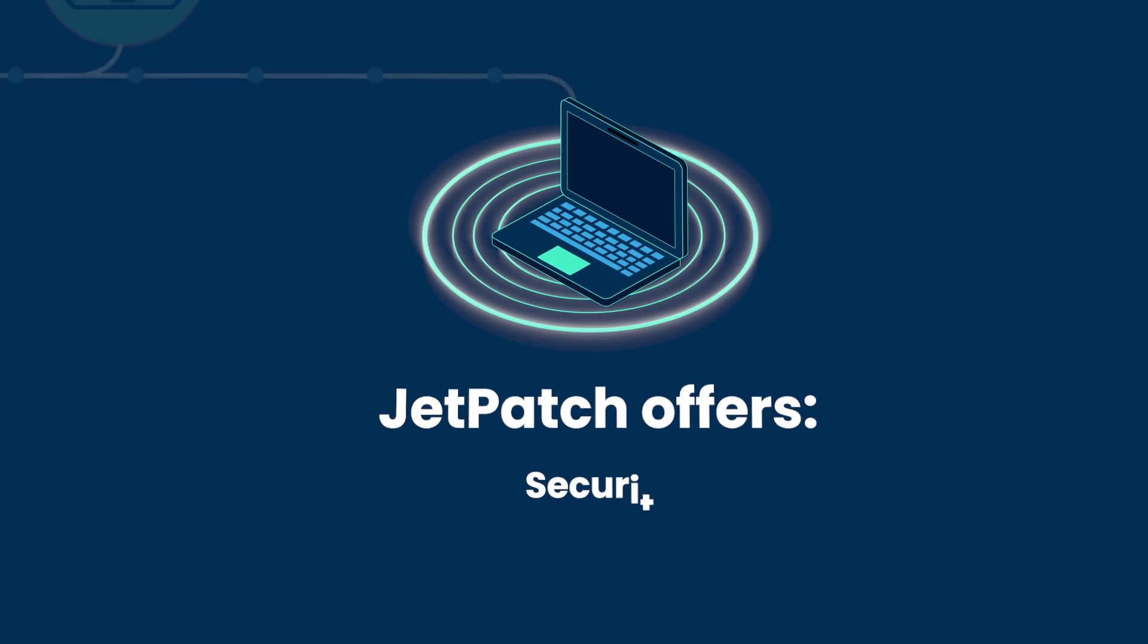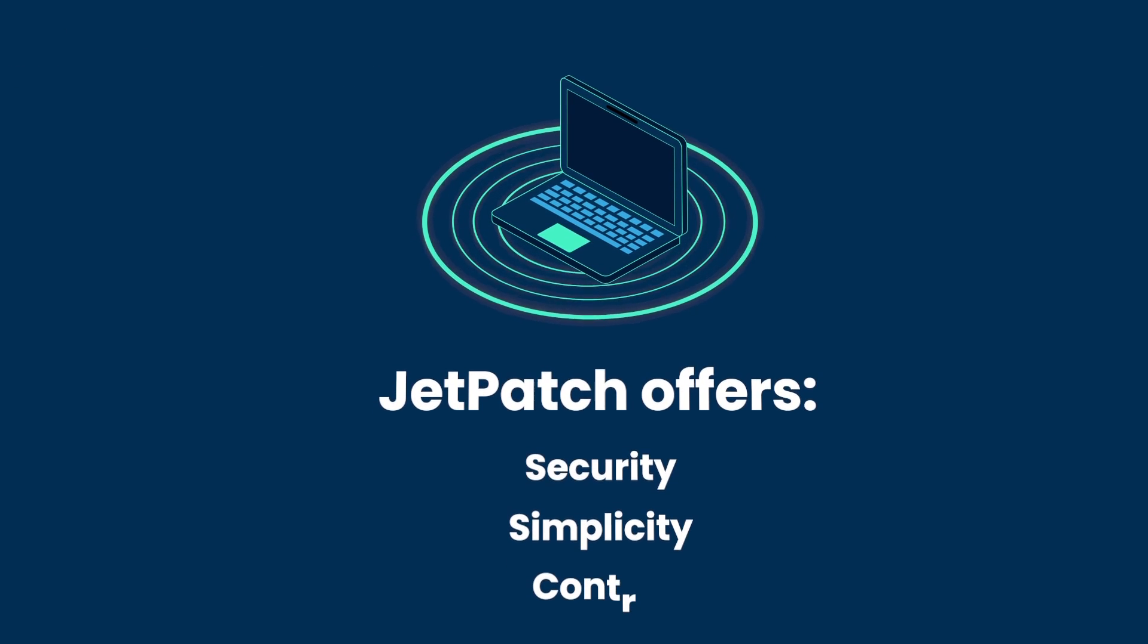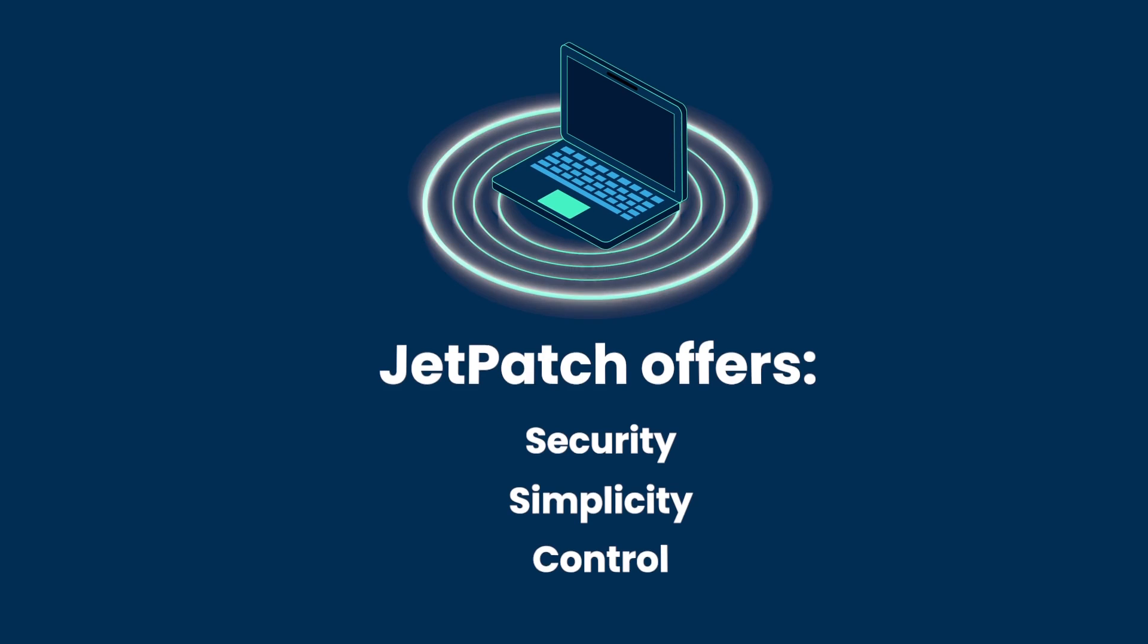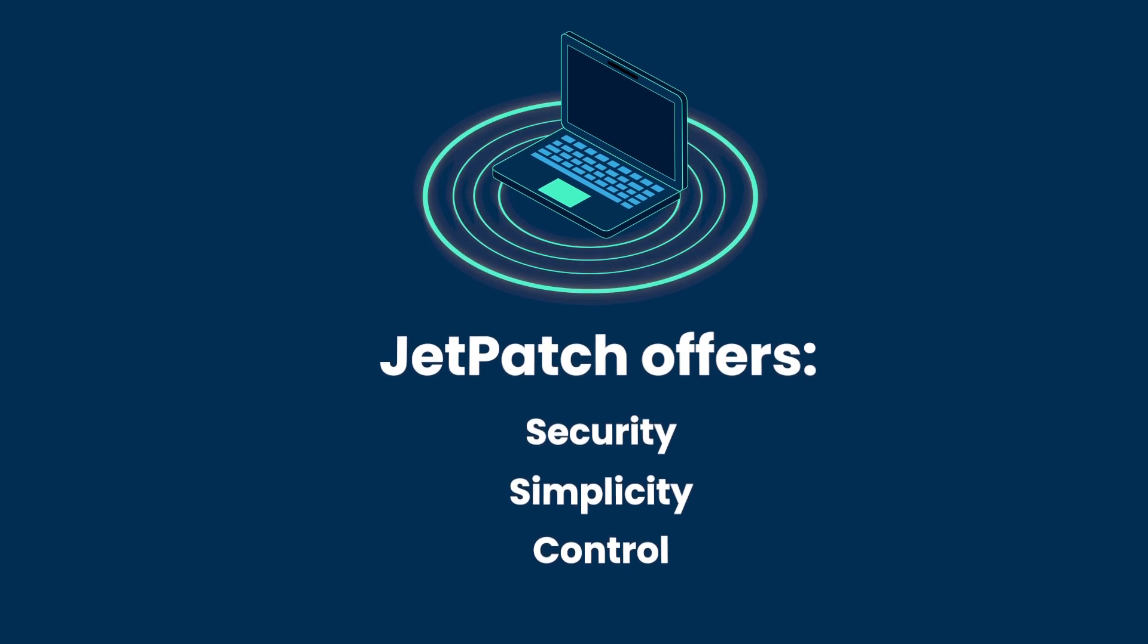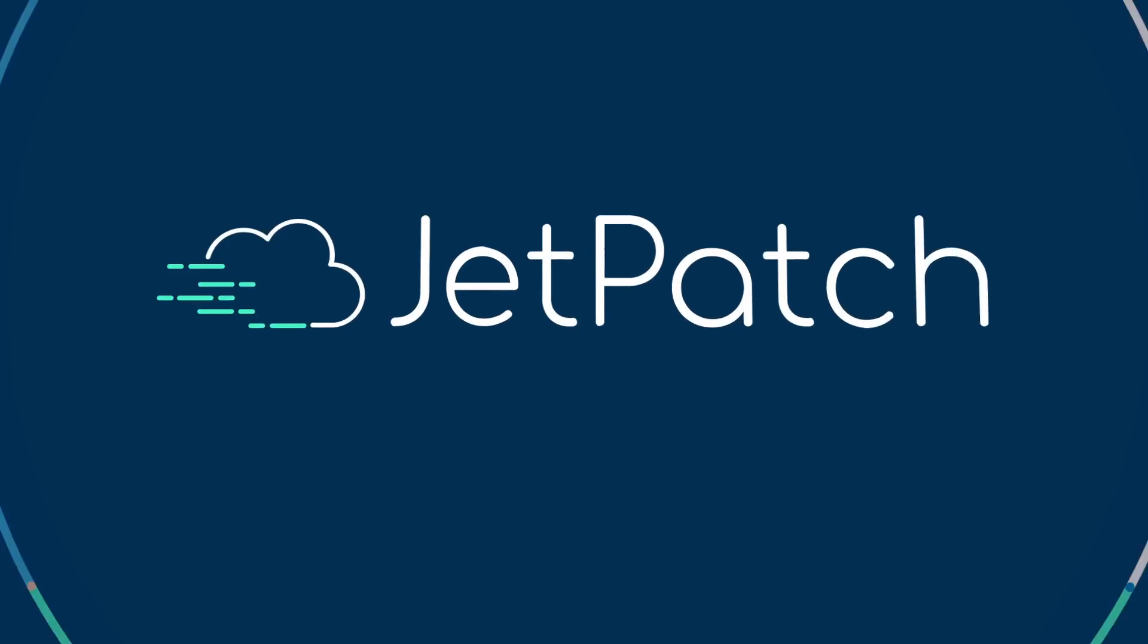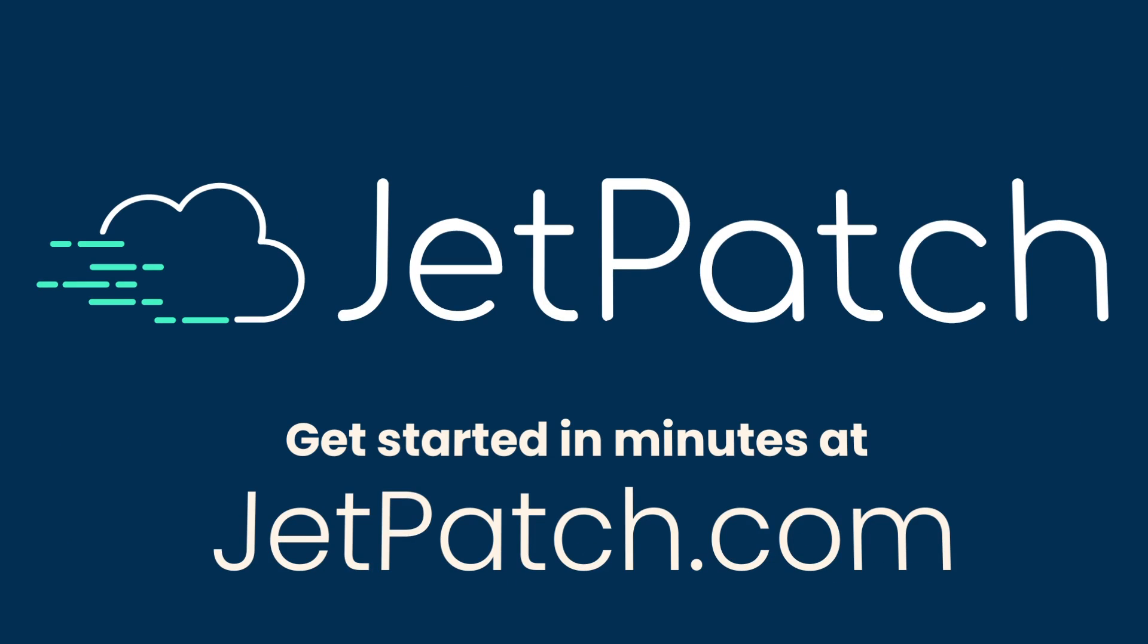With Jetpatch, your systems are always secure, nothing is forgotten or skipped, all of the relevant stakeholders are aware and involved, and everything is fully automated. Let us show you how. Contact us to schedule a demo.